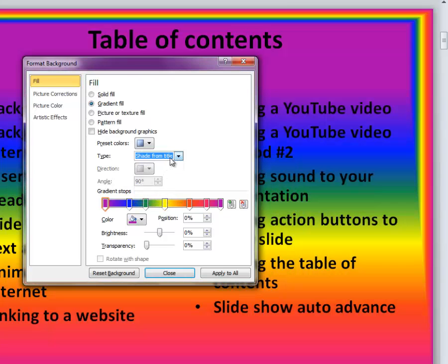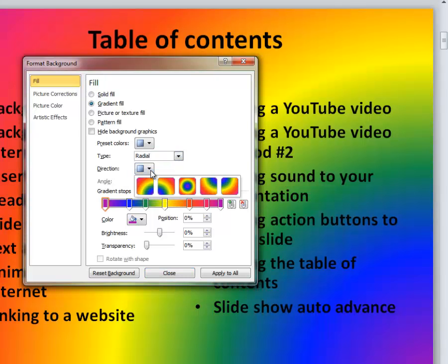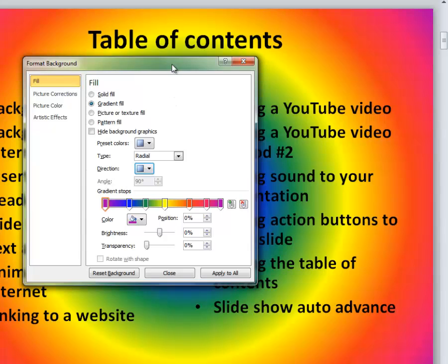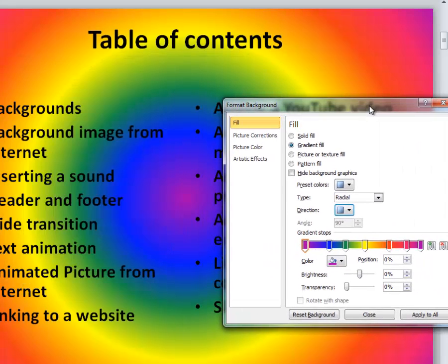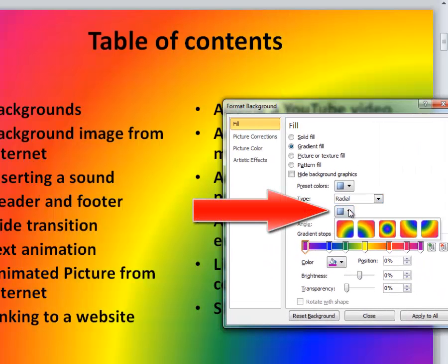Underneath each one of these, you have a direction to choose from. You can see with radial, you can go from the center out or from any one of the corners.